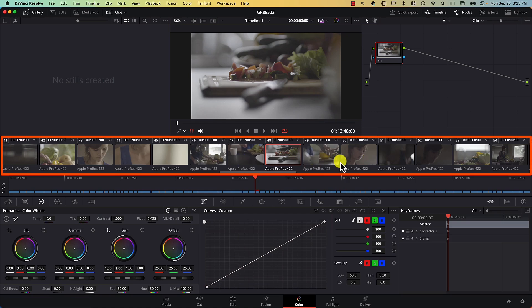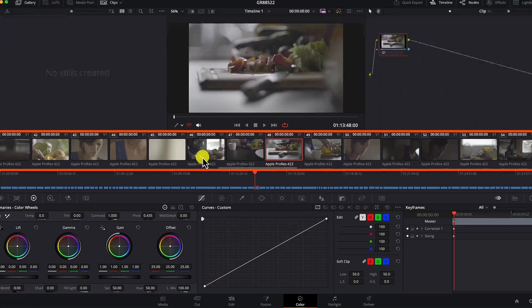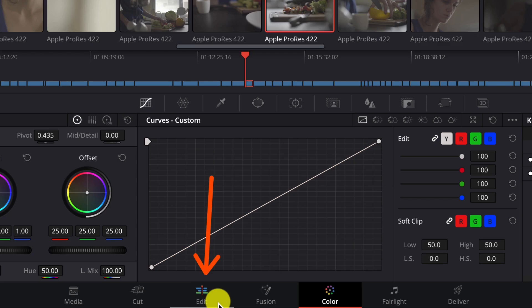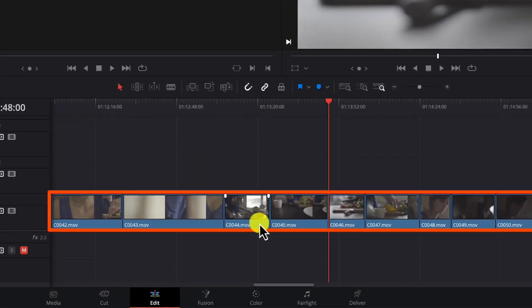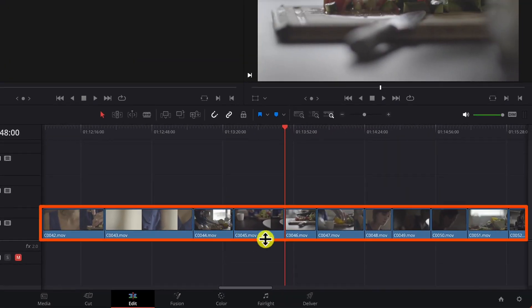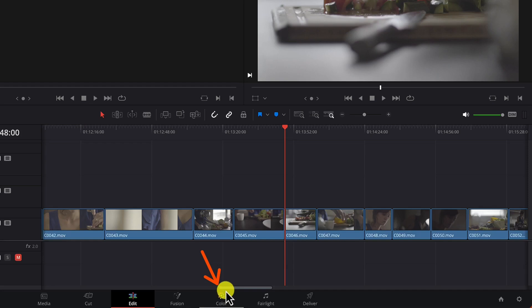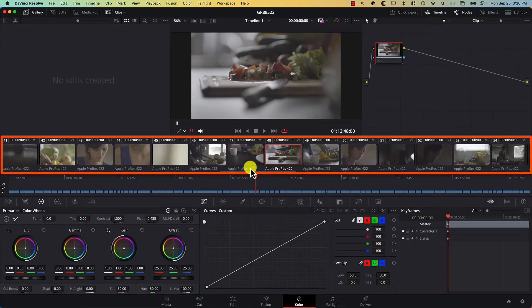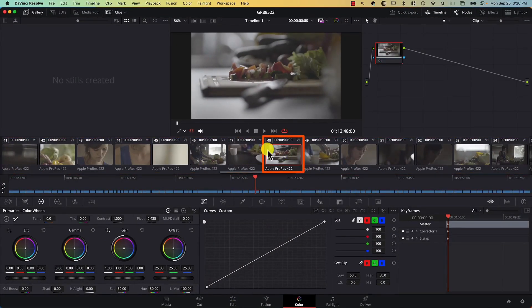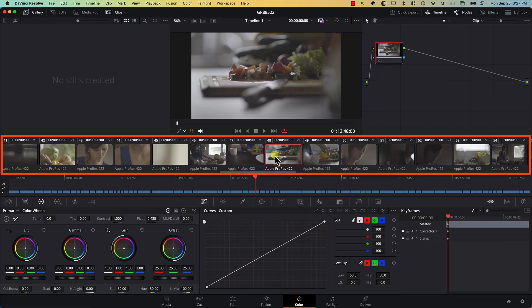The clips area displays thumbnails from all the clips in the timeline in the edit page. Note that we have multiple clips on the edit page's timeline, and if we switch back to the color page, we have the thumbnails. Every thumbnail represents a clip from the edit tab's timeline. Note that all thumbnails are the same size, regardless of the length of the clip in the edit page.